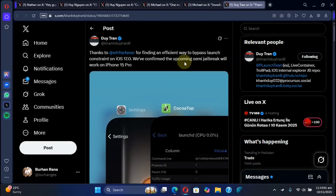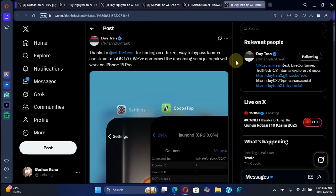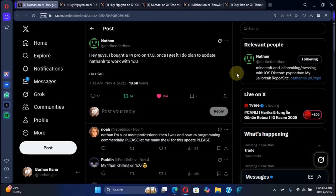And we have another confirmation that this semi-jailbreak will work on iPhone 15 Pro iOS 17.0. That's all for this quick update.